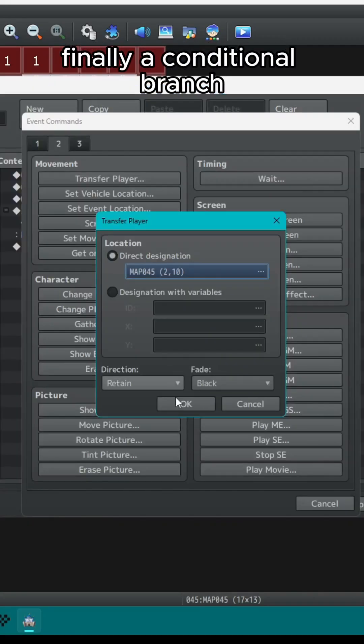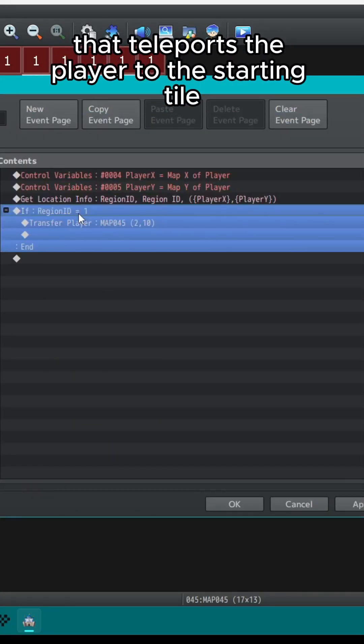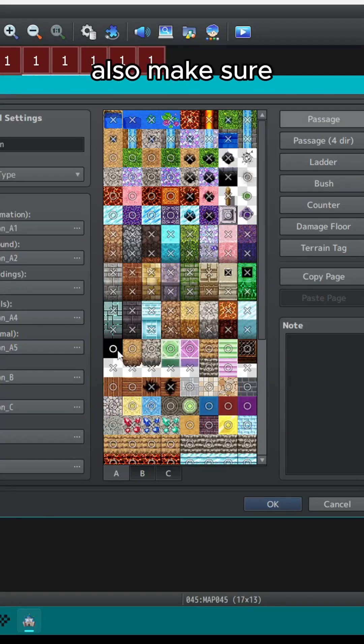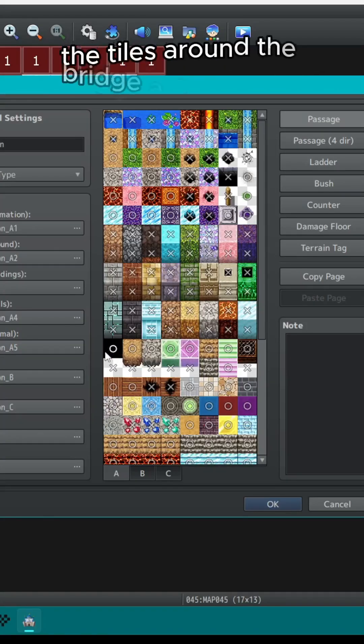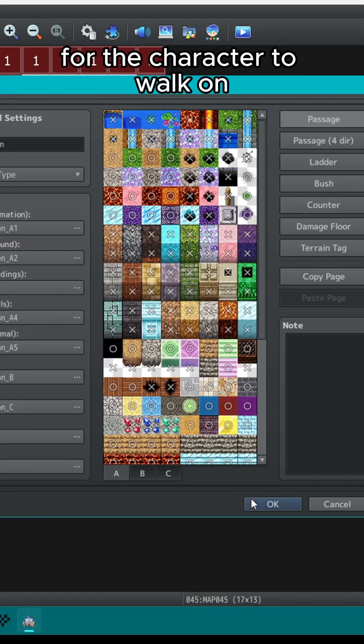Finally, a conditional branch that teleports the player to the starting tile if the region ID variable is equal to 1. Also, make sure the tiles around the bridge are passable for the character to walk on.